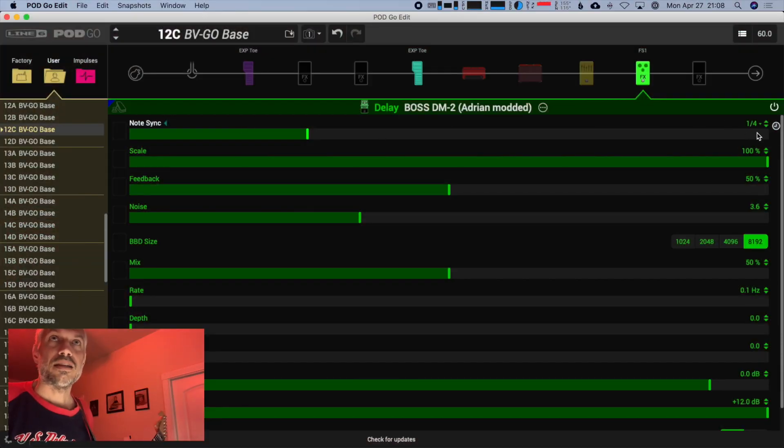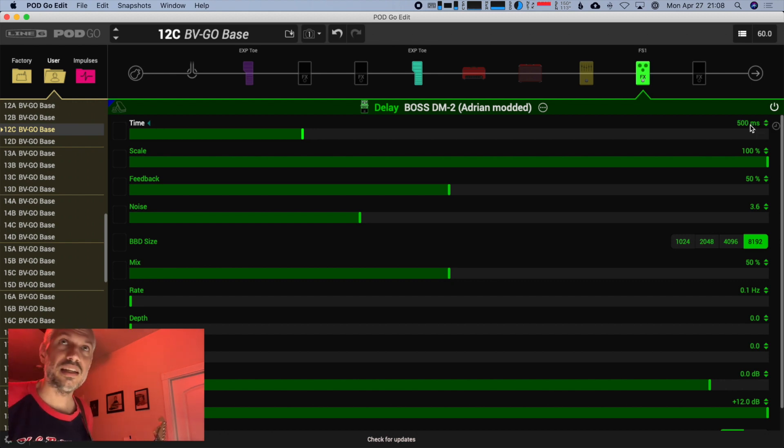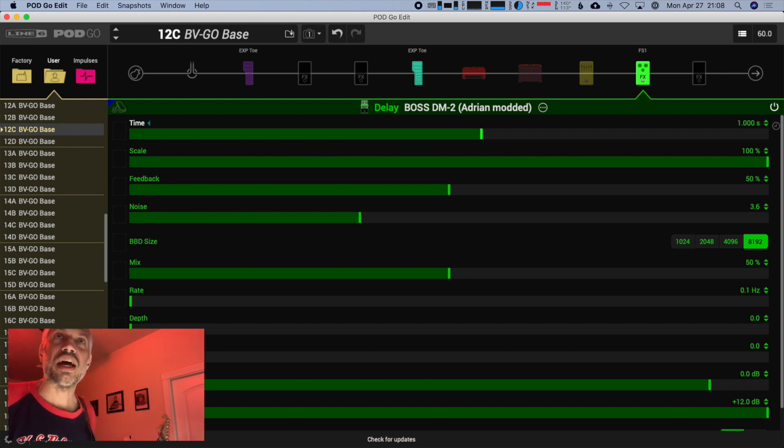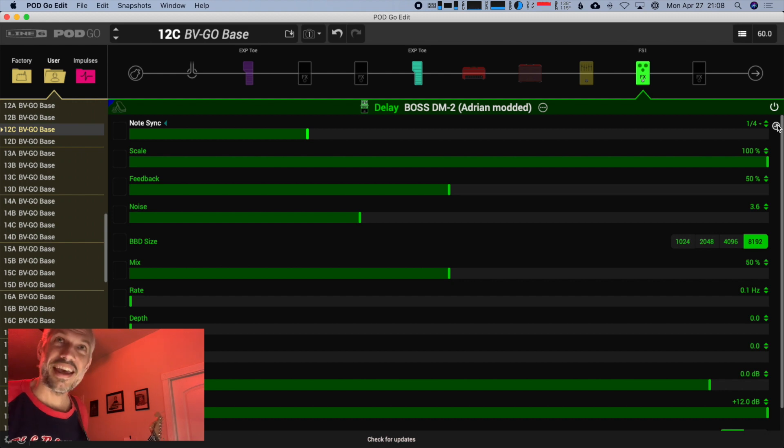That scale parameter controls the delay time between the left and right speaker. Essentially, this delay time — whether set to a quarter note or changed to 500 milliseconds (half a second) or 1000 milliseconds (one second) — this note value only controls directly the delay time in the left speaker. Make sure you've got headphones or good speakers listening in stereo. The scale parameter, no matter where it shows up in the list, controls the delay setting in the right speaker. When set to 100%, you get the same delay out of both speakers.